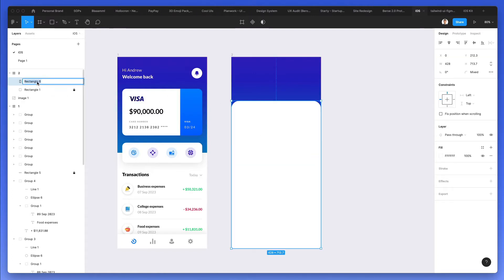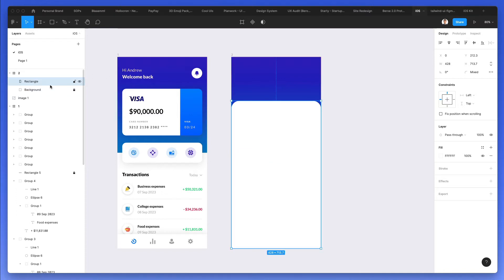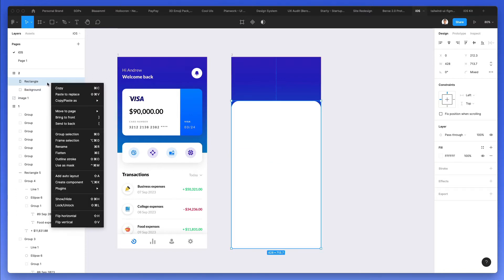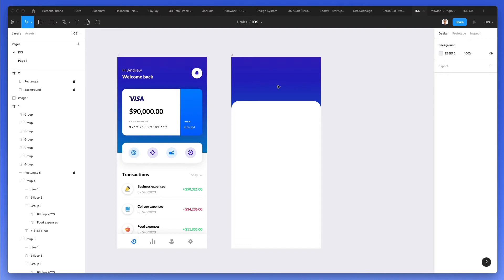Now, I'm going to simply name this to rectangle, and this one to background, and I'm going to lock this layer so it doesn't interfere as we are designing.